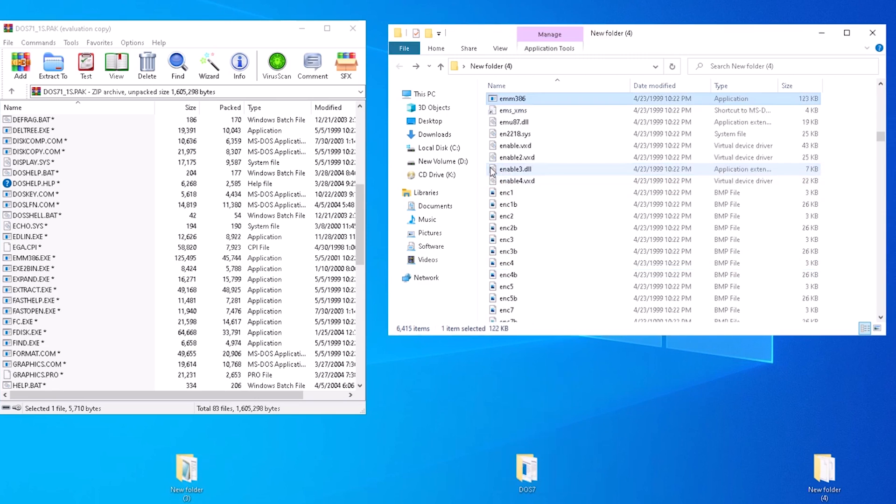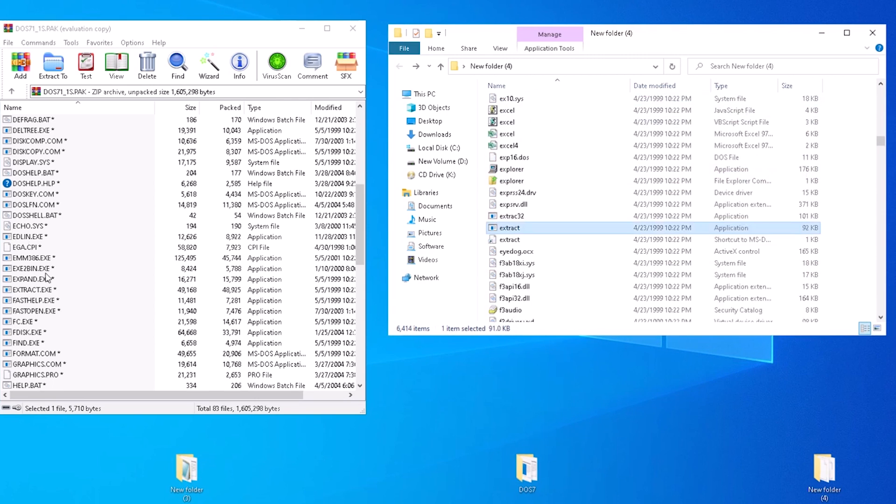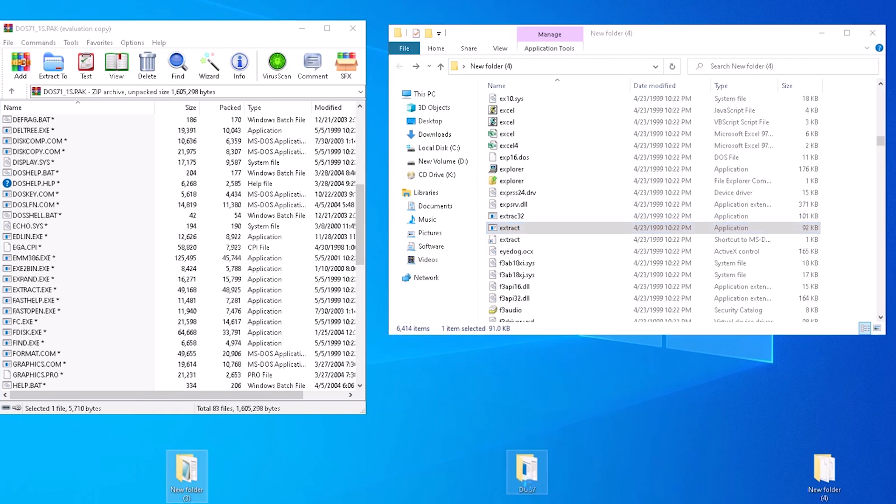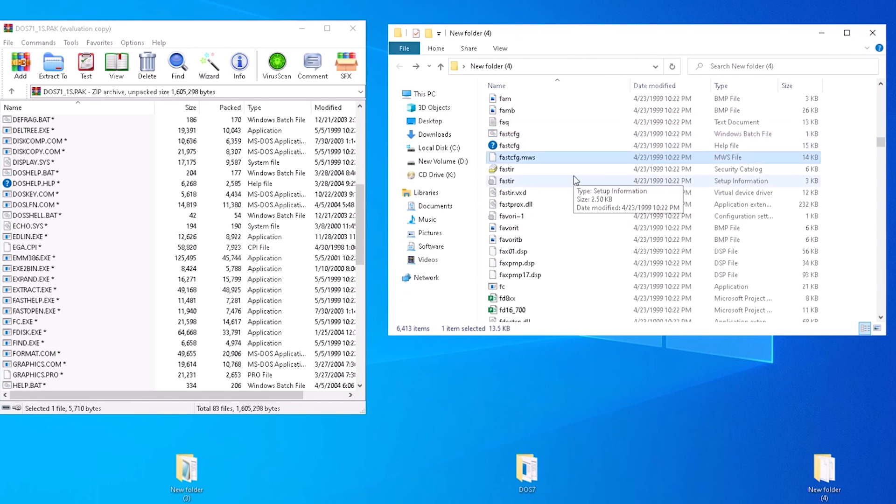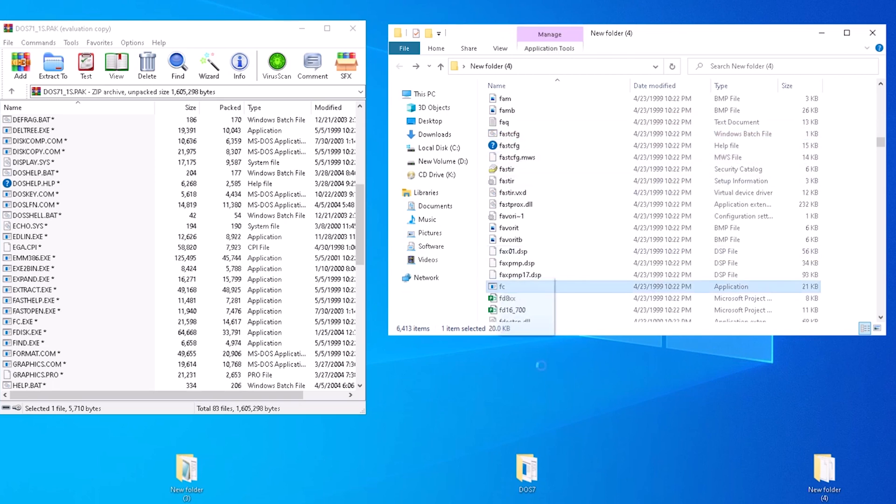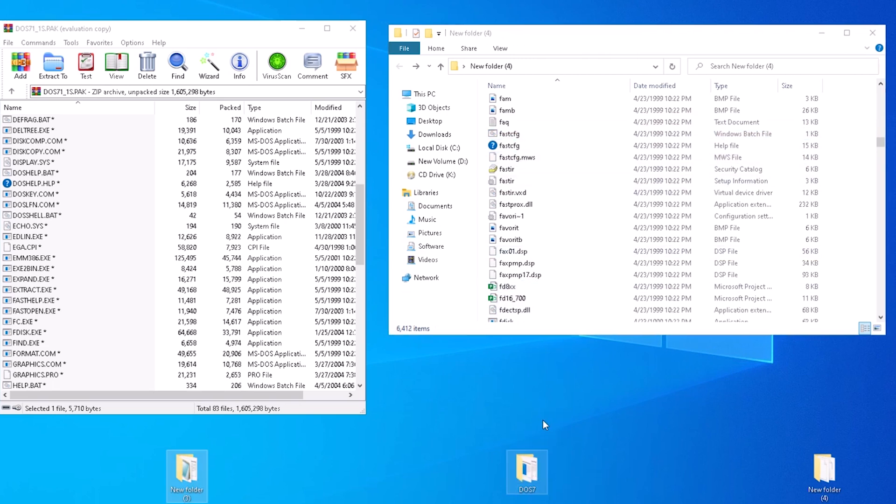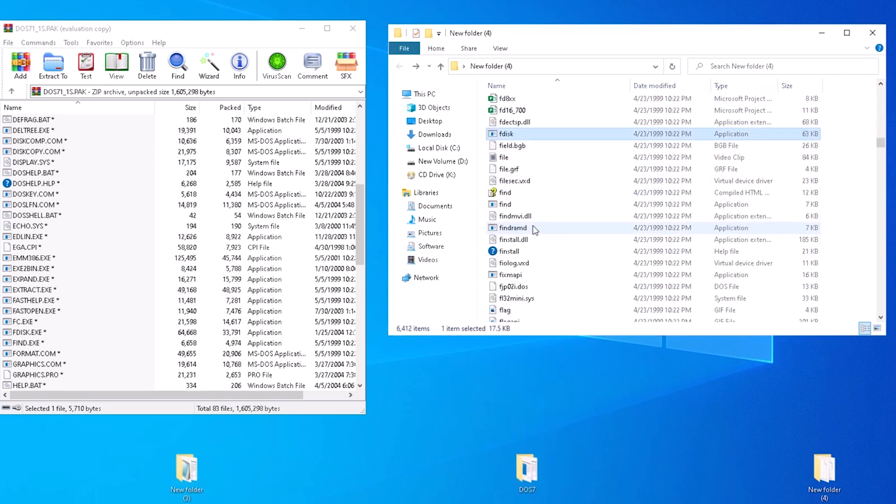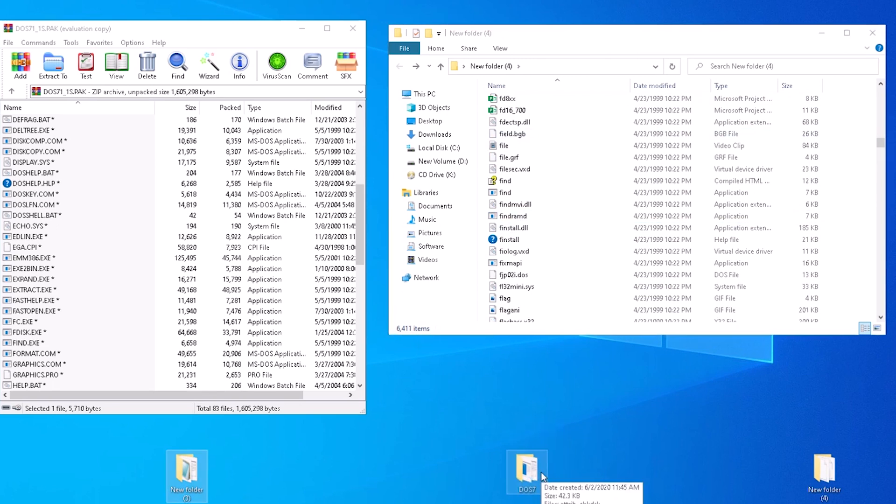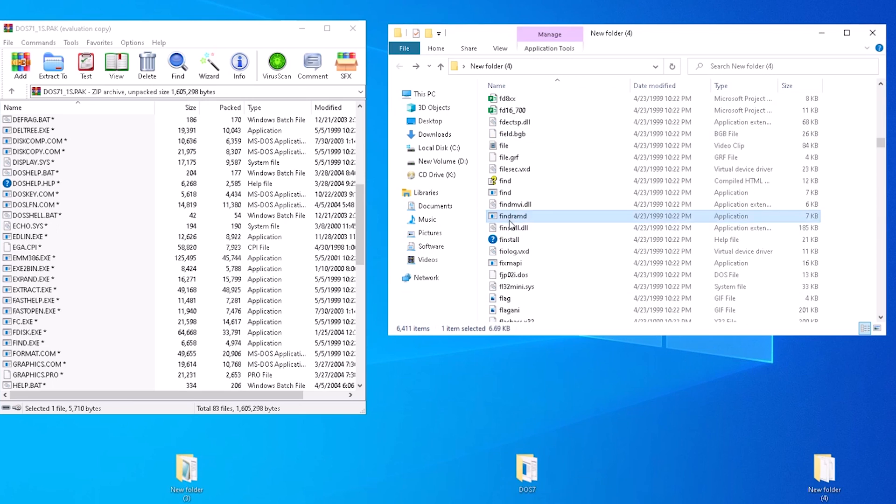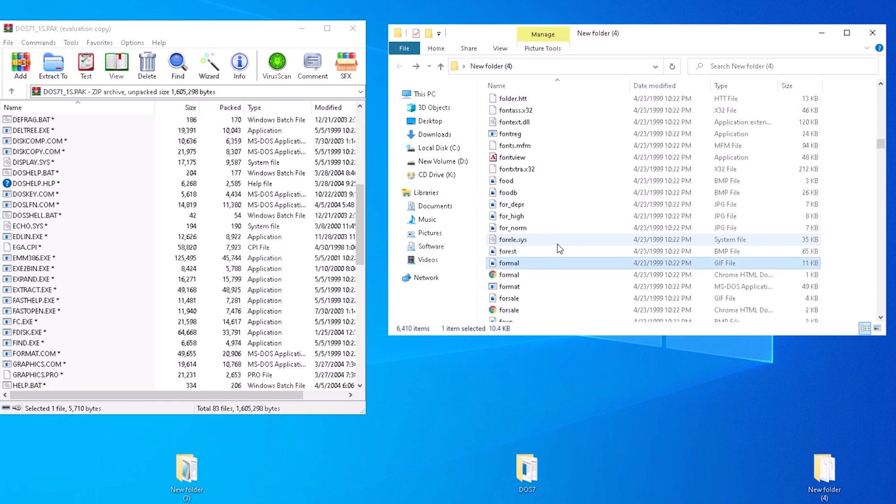emm386. Then we jump a few on the list. We do have extract. No fast help or fast open. fc is here, fdisk, we are definitely going to need that. Find, format.